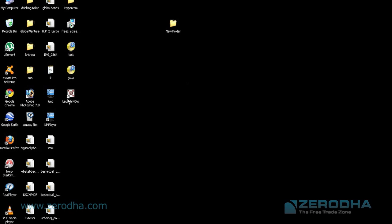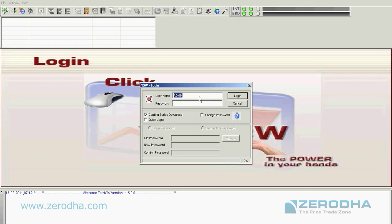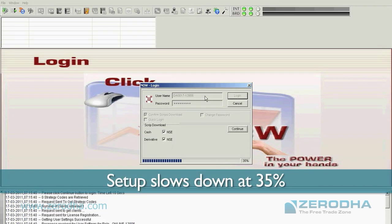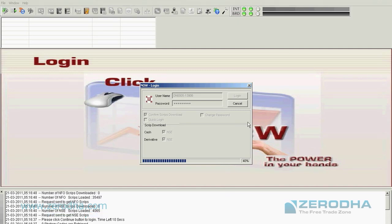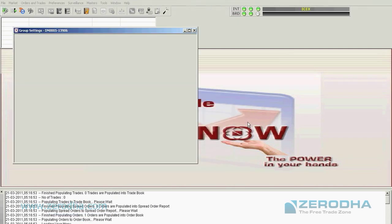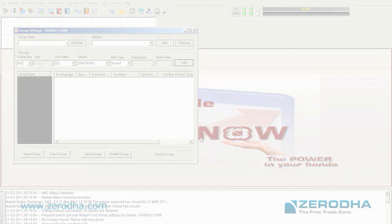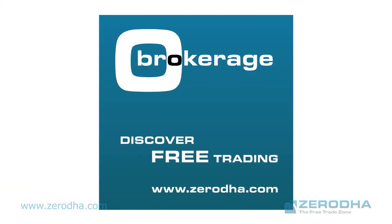Once you've done that, you can double click on the launch now icon and it will prompt you for a password. It slows down at 35%, say continue and then you are logged in. You have now set up your account with Zerodha. Welcome to the Free Trade Zone.